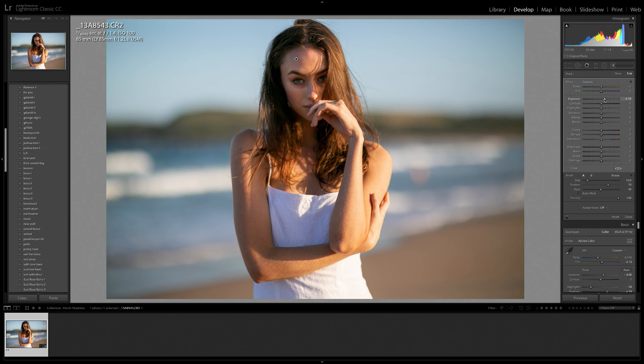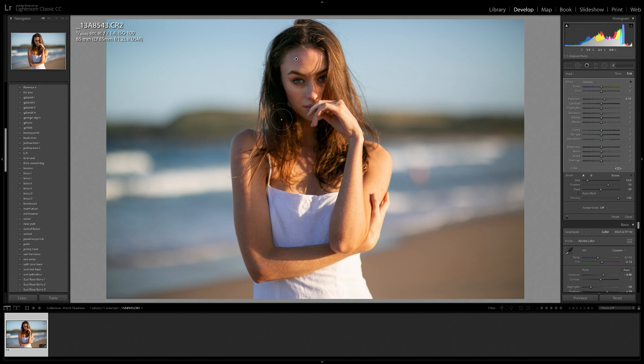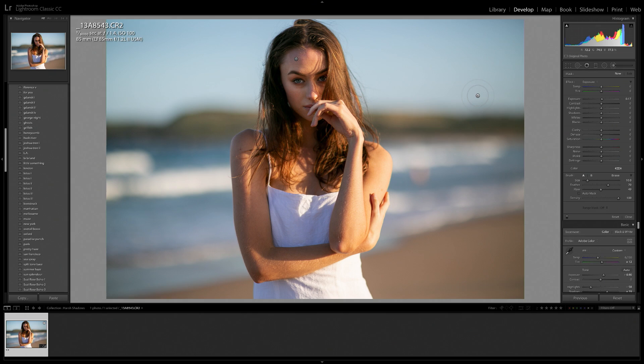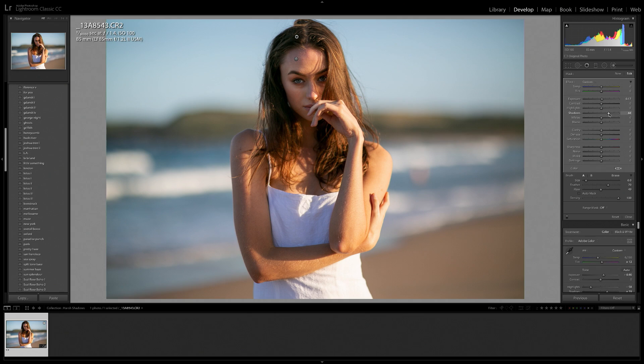The next thing that I'm noticing now that we've brought up the shadows in her face is that the hair on the left side of the image is looking really, really dark. So I also want to pull up the shadows on that. So we're going to make a new adjustment brush. And this time I'm going to make it a little bit smaller. And again, just paint right over the hair here. And that is my selection. And for the hair, I think I'm going to bring up the shadows. Maybe the blacks a little bit as well.